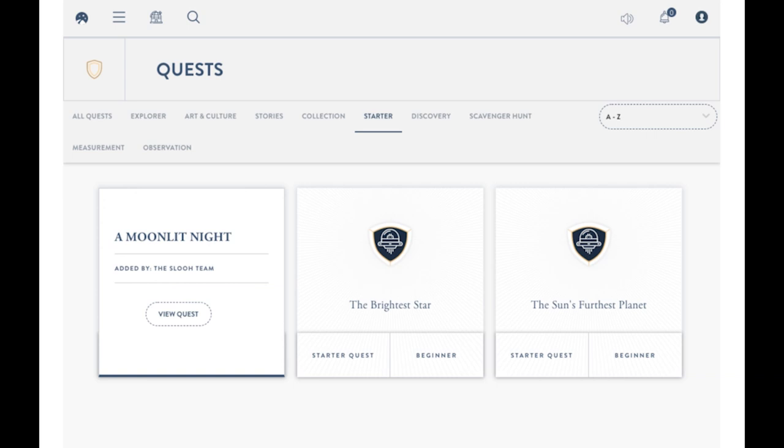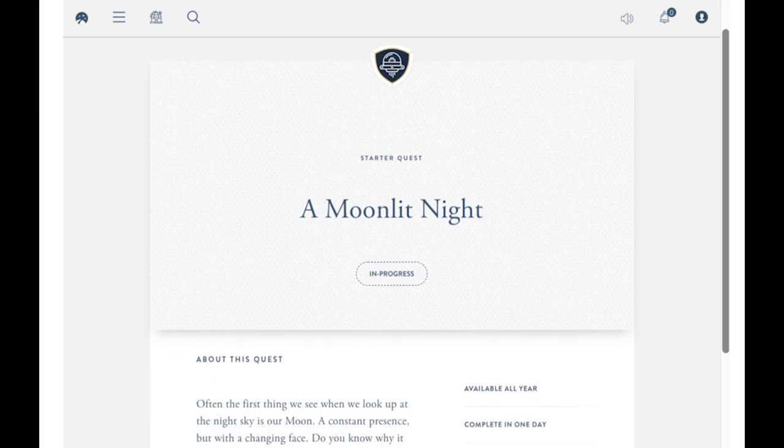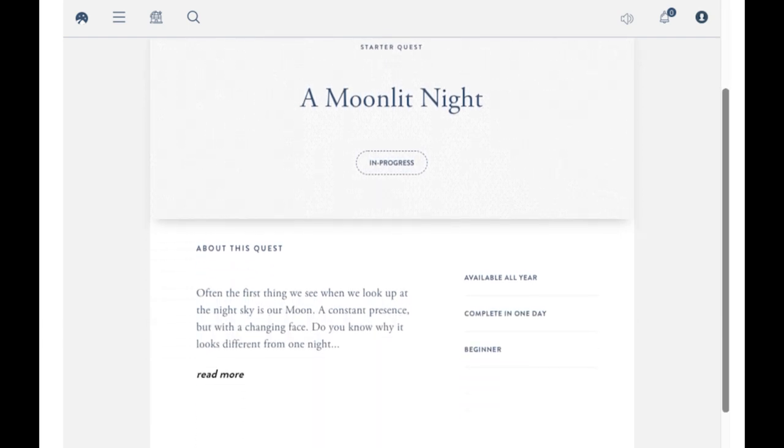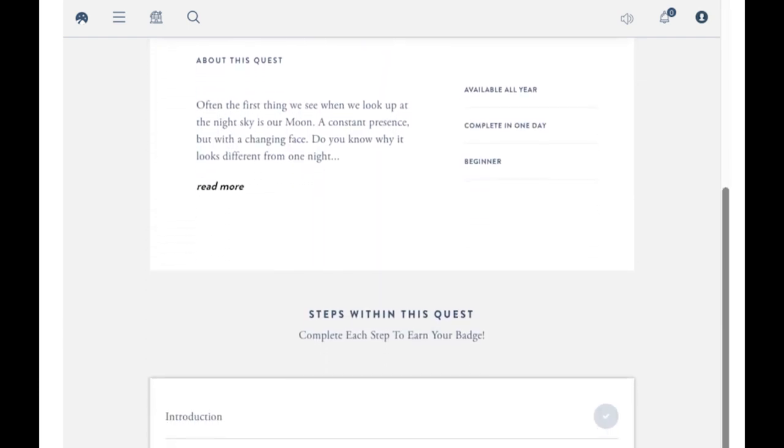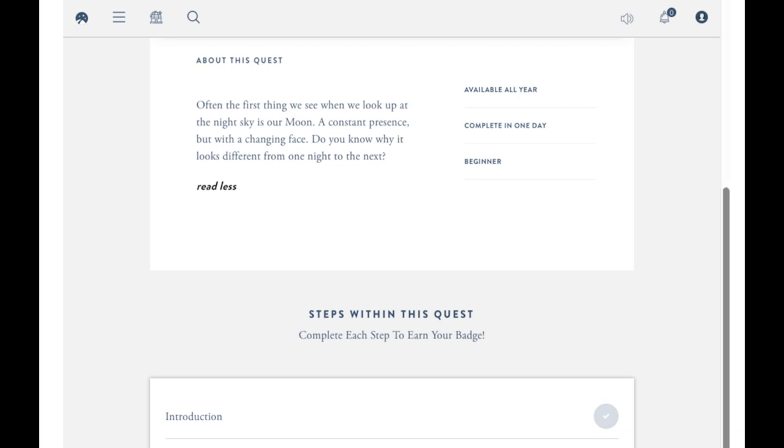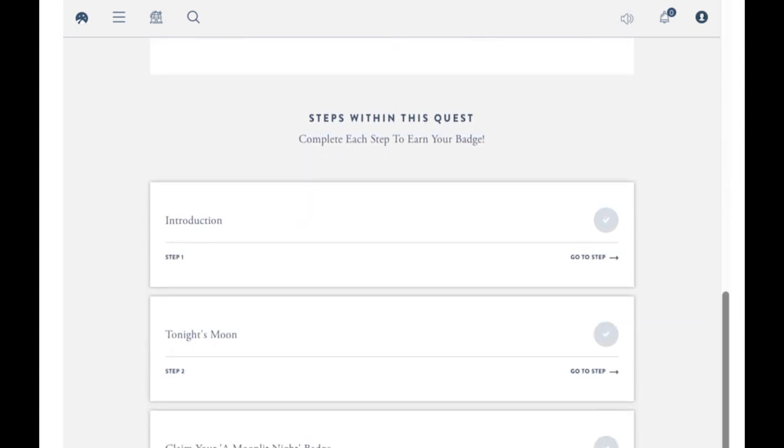So let's take a look at Quests, which are designed to lead students through a variety of curriculum-driven learning activities, all the way from 4th grade to college Astronomy 101 courses. These exploration activities will challenge them to hunt down phenomena in space.